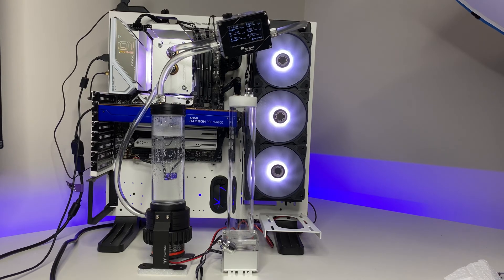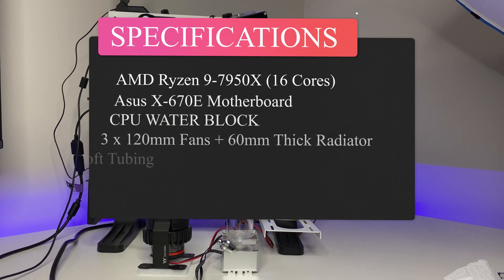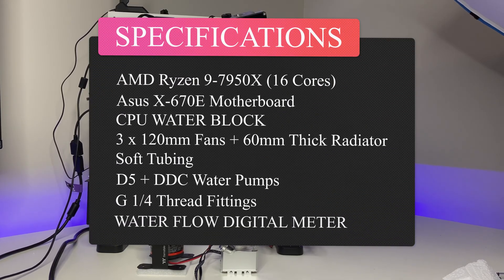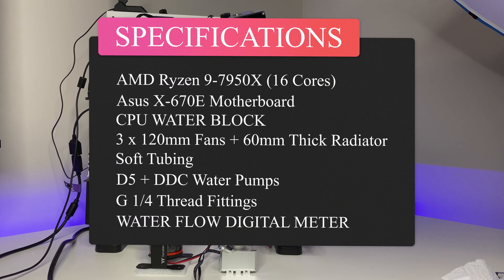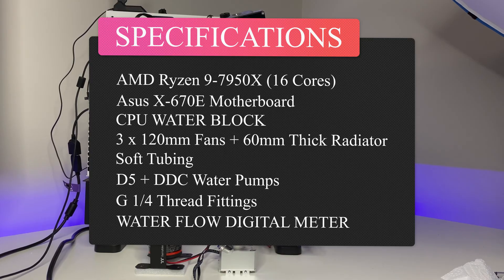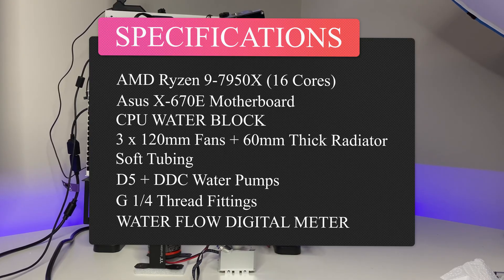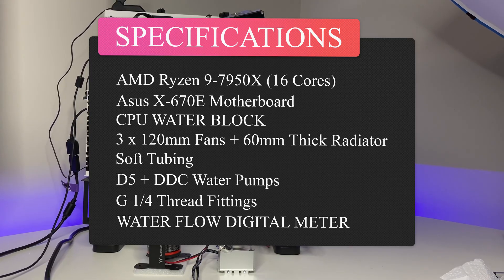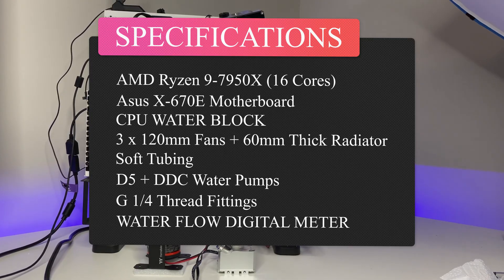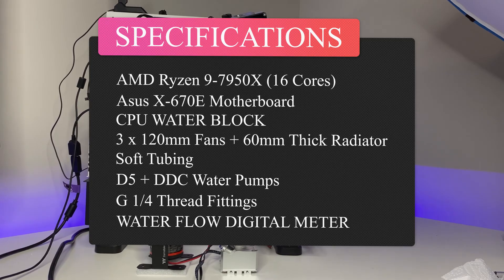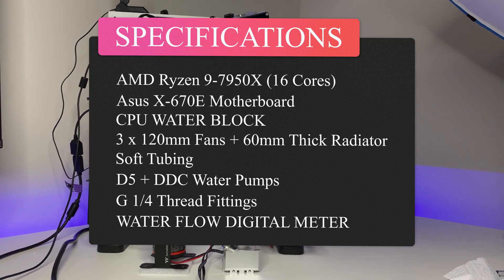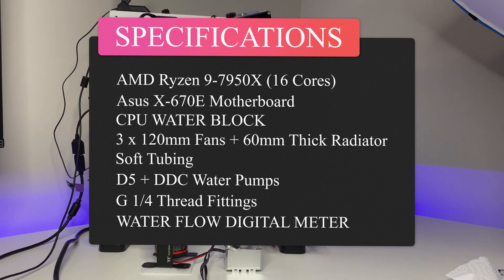For this test we are using the following PC hardware: AMD Ryzen 9 7950X CPU, ASUS X670E Prime motherboard, CPU block, 360mm radiator and soft tubing.